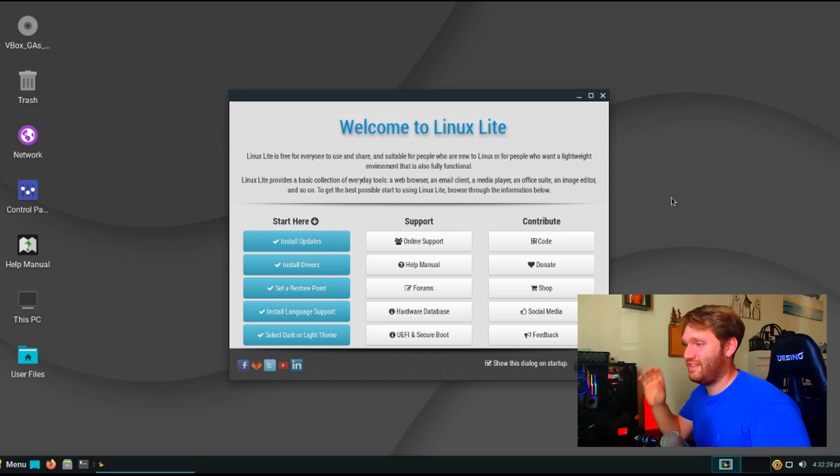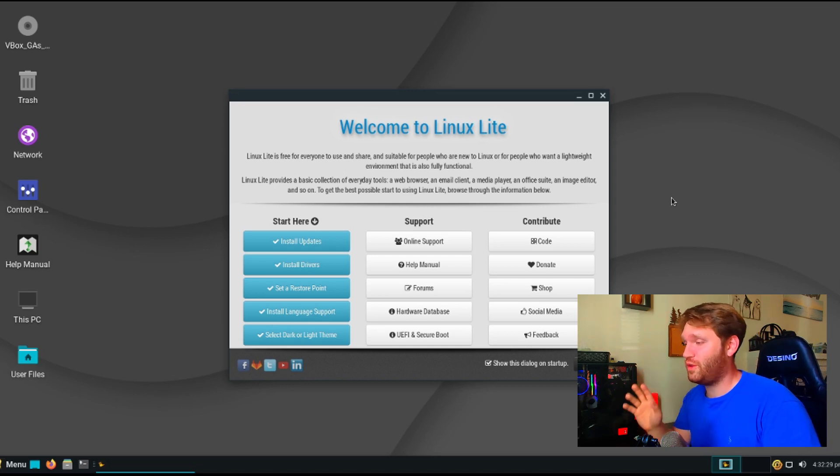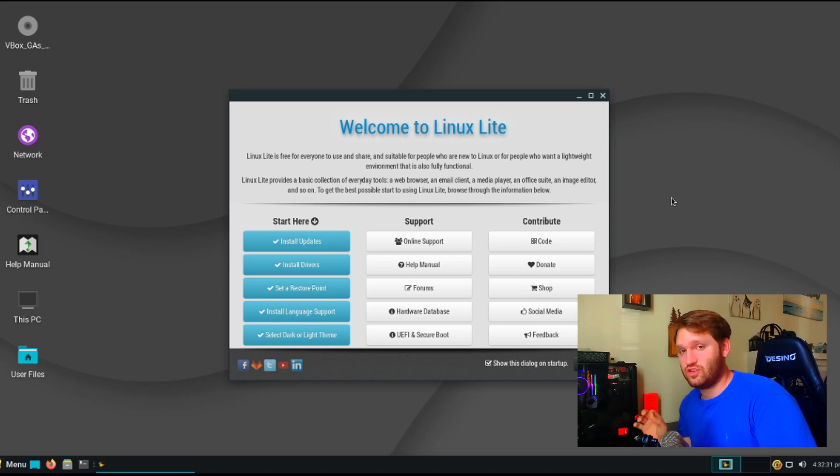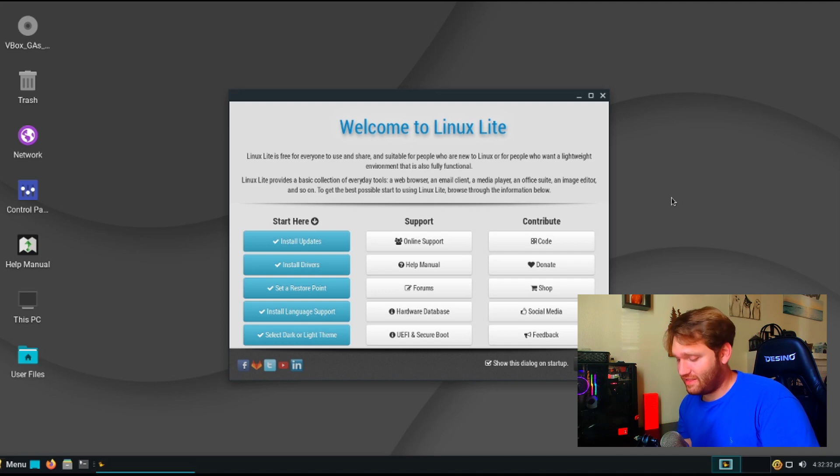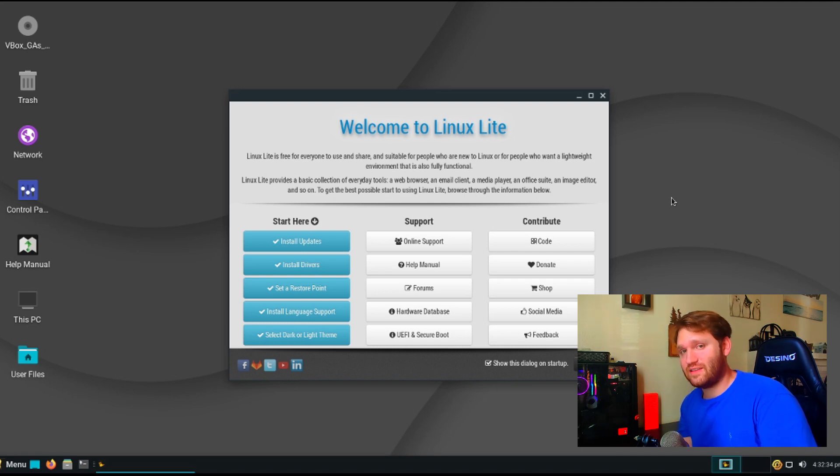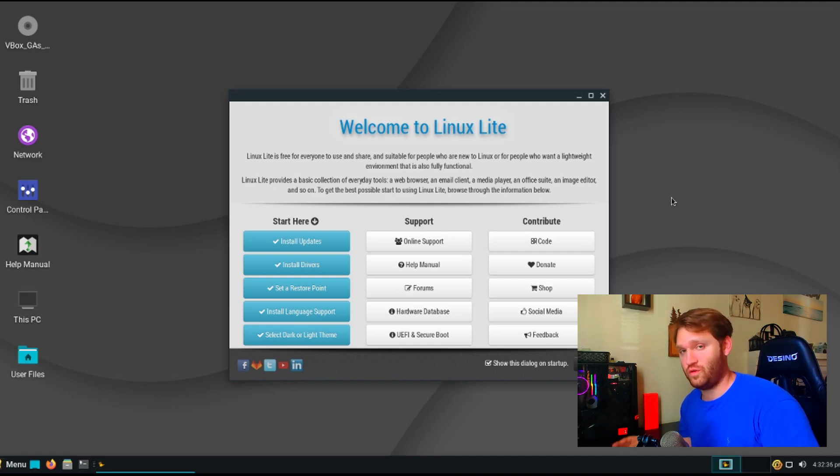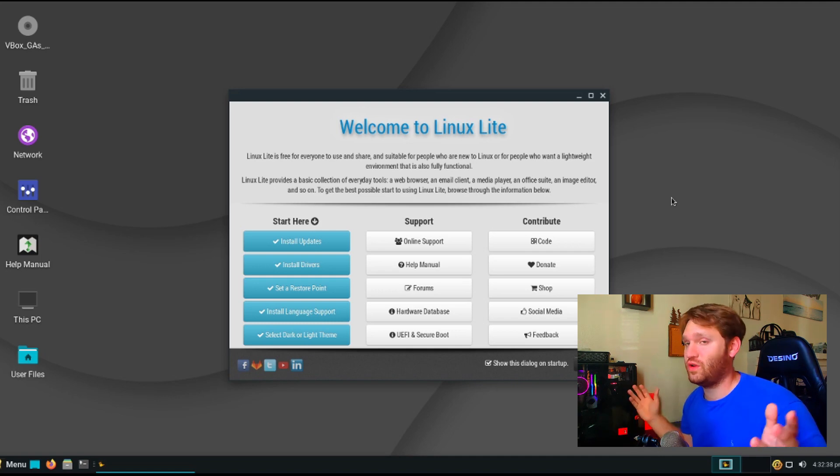Hello everybody, this is Tekka, and in this video we're going to be looking at a Linux distribution that I think is maybe the best distribution for people who are switching over from Windows 10 or are just new to Linux in general.